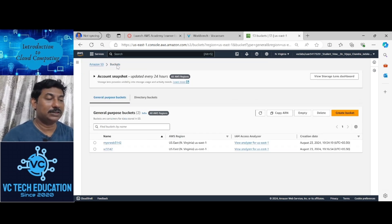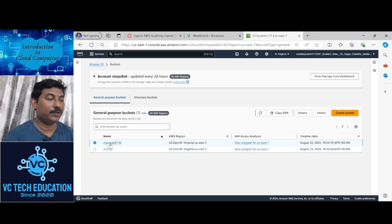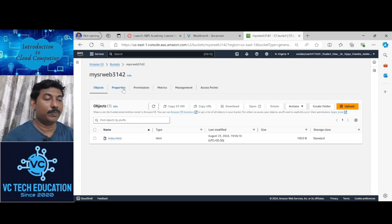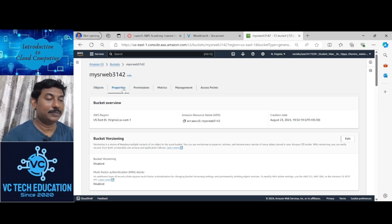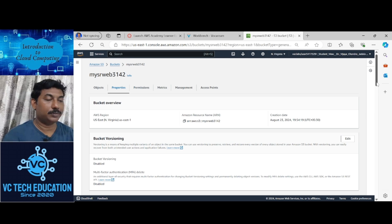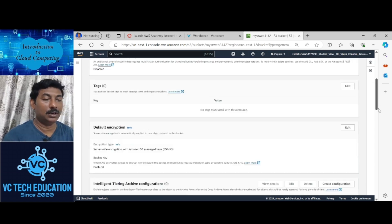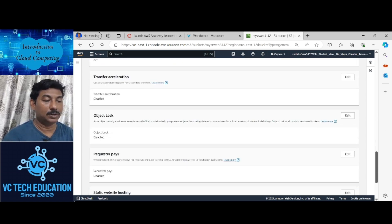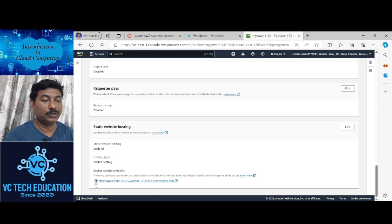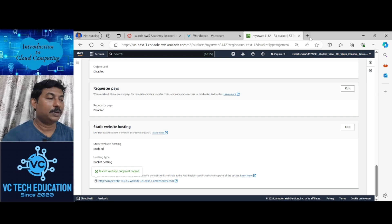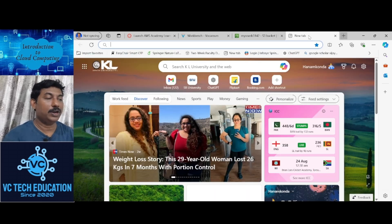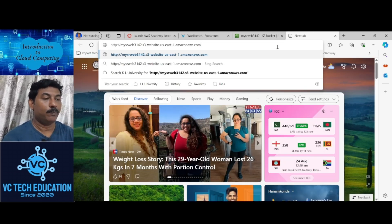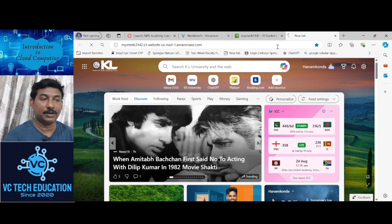Click here. Then go to buckets. This is the bucket which we are using for hosting. Go to properties, come down. Here website hosting link is given. Copy this, go to a new page, paste here, press enter.